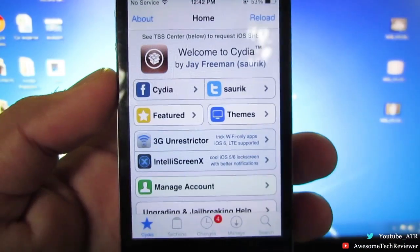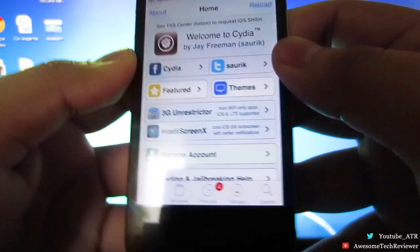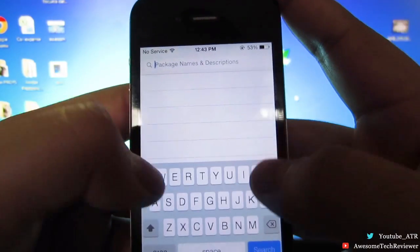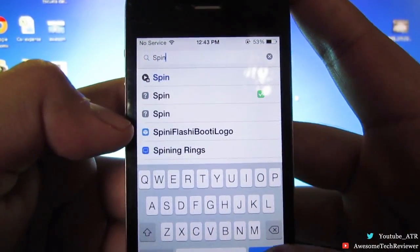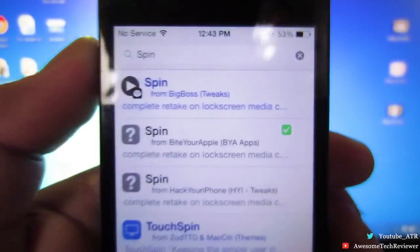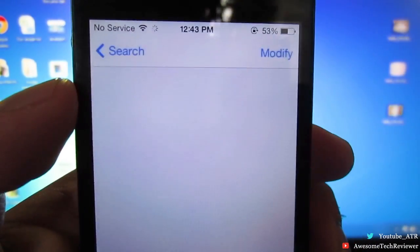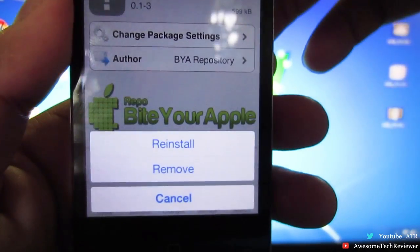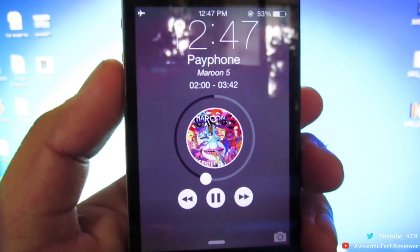What you guys want to do is go into Cydia and the tweak you want to search is called Spin. Go ahead and type it in, and you're going to want to download the Spin app tweak from the Bite Your Apple repo. Go ahead and click install and that's it.